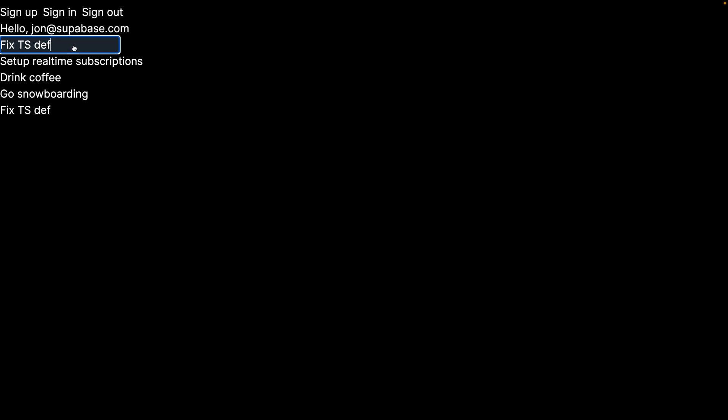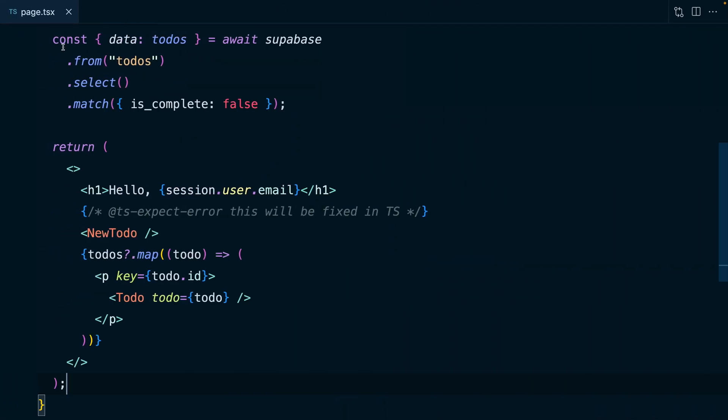So again, until we sign out, or we add a new to-do, or we just refresh the page. So let's subscribe to those changes in the database so we can update our UI immediately. So if we have a look at our application, we're fetching those to-dos from Superbase, and then we're iterating over them to display each to-do.